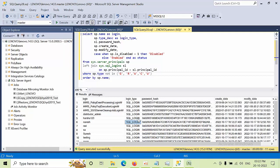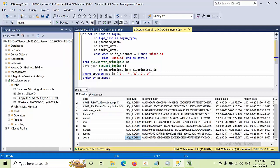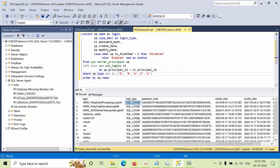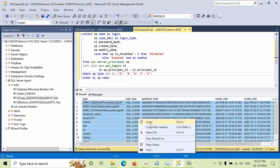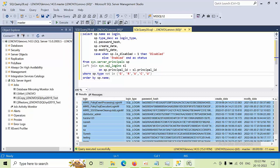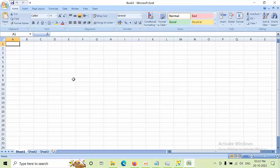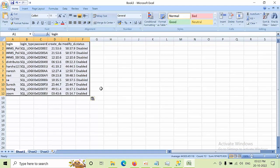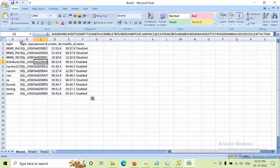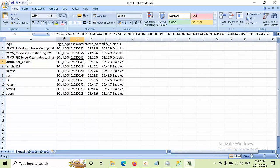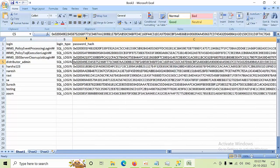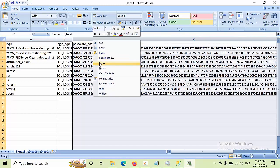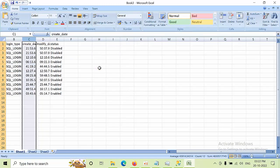Now I have all the SQL logins. I'll do Ctrl+A, copy with headers, and paste them into a sheet. The password hash is not required, so you can delete that column.